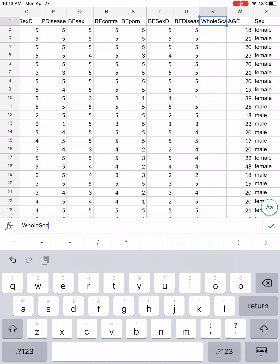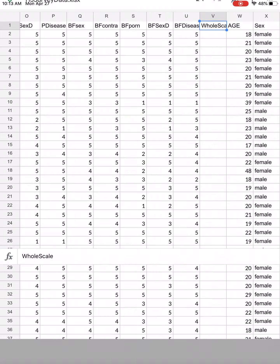I'm going to call it, for lack of a better word, "whole scale." That's going to be my entire scale — how comfortable my participants are discussing sexual topics as a whole: with their mother, their father, their partner, and their best friend. I'll click the little check mark to indicate that I'm finished.